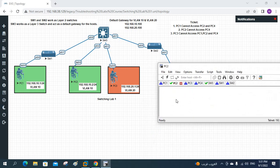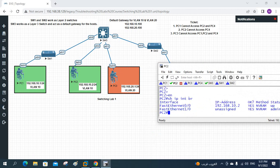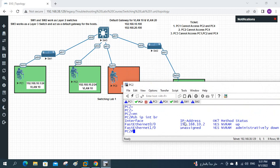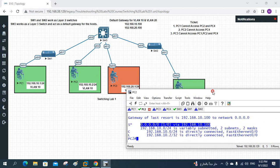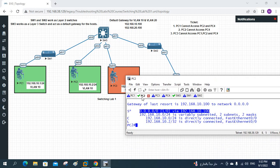This is PC2. Let me check: show ip interface brief — I have the IP address 192.168.10.2. And show ip route — we have the default gateway. Everything is okay. I am using a router as PC2, as we discussed in our previous class.